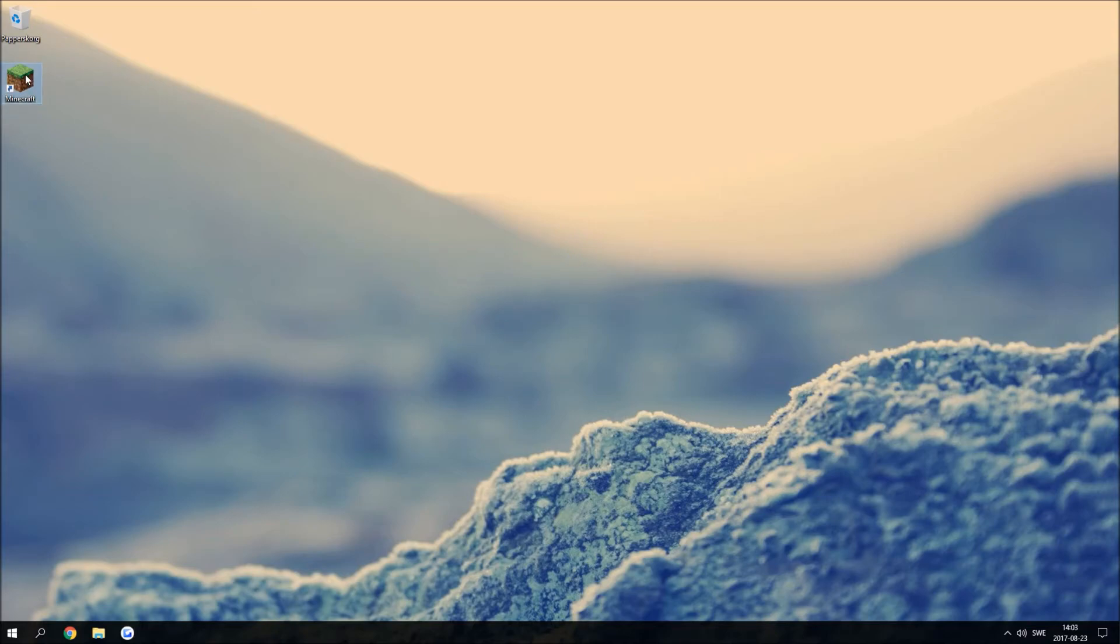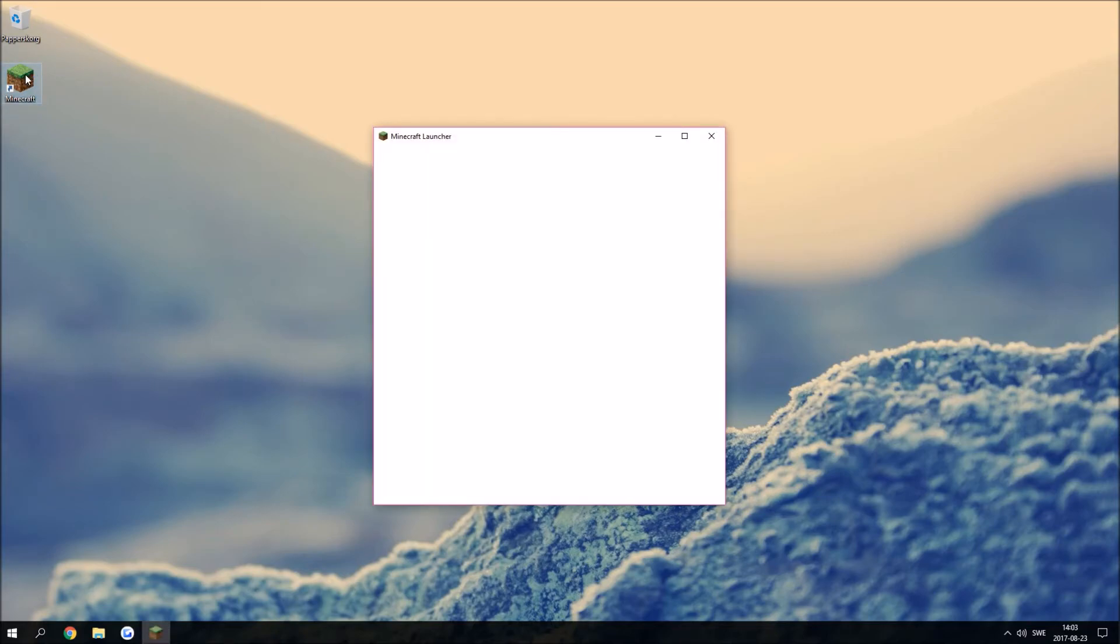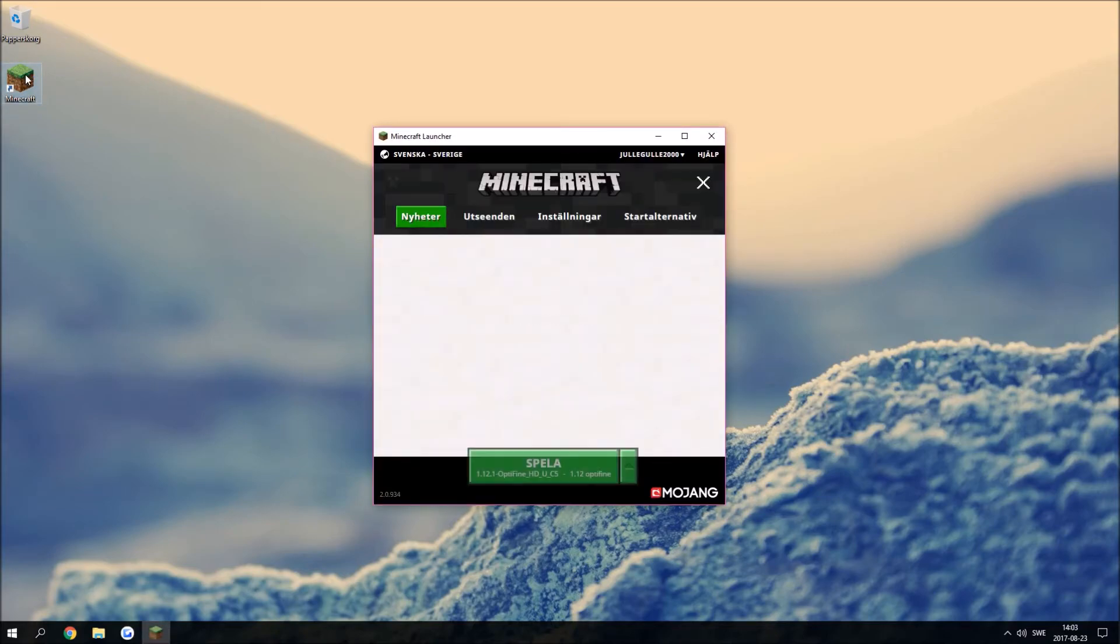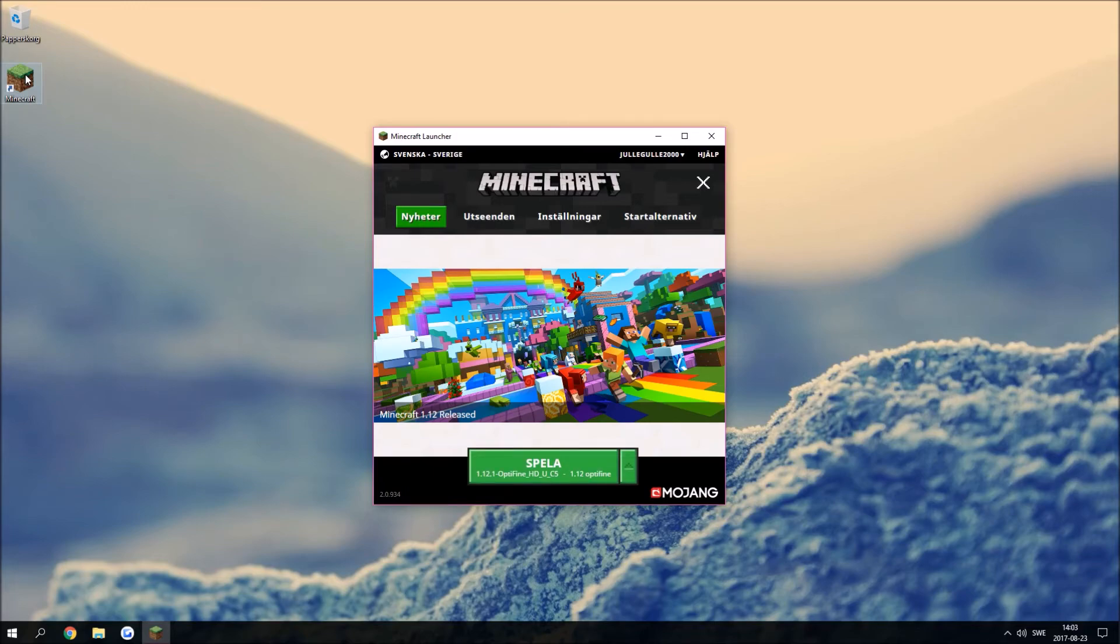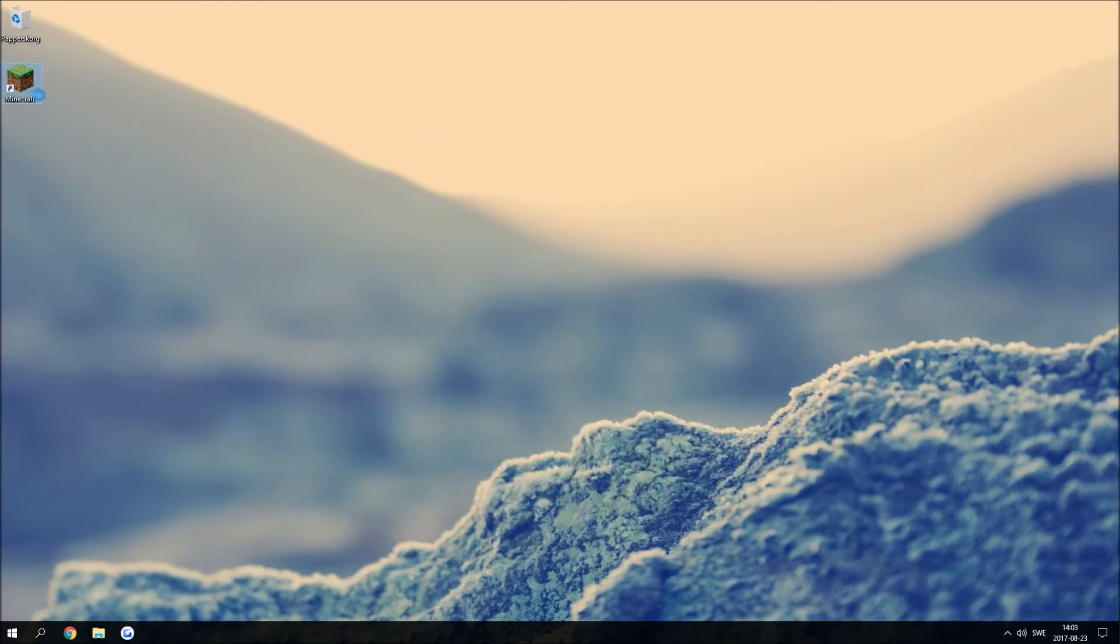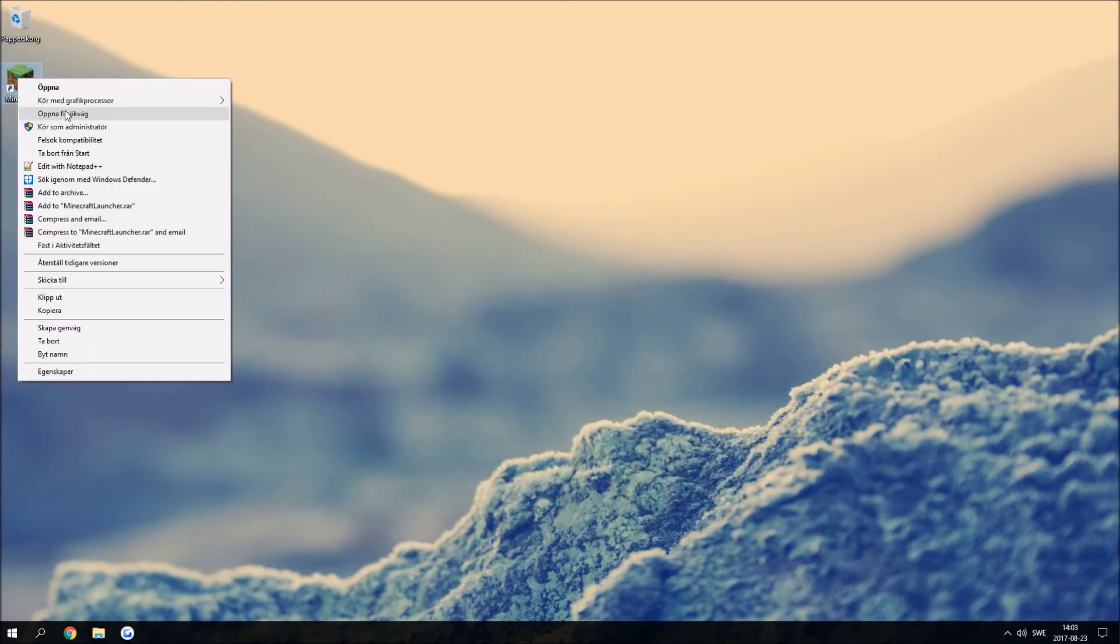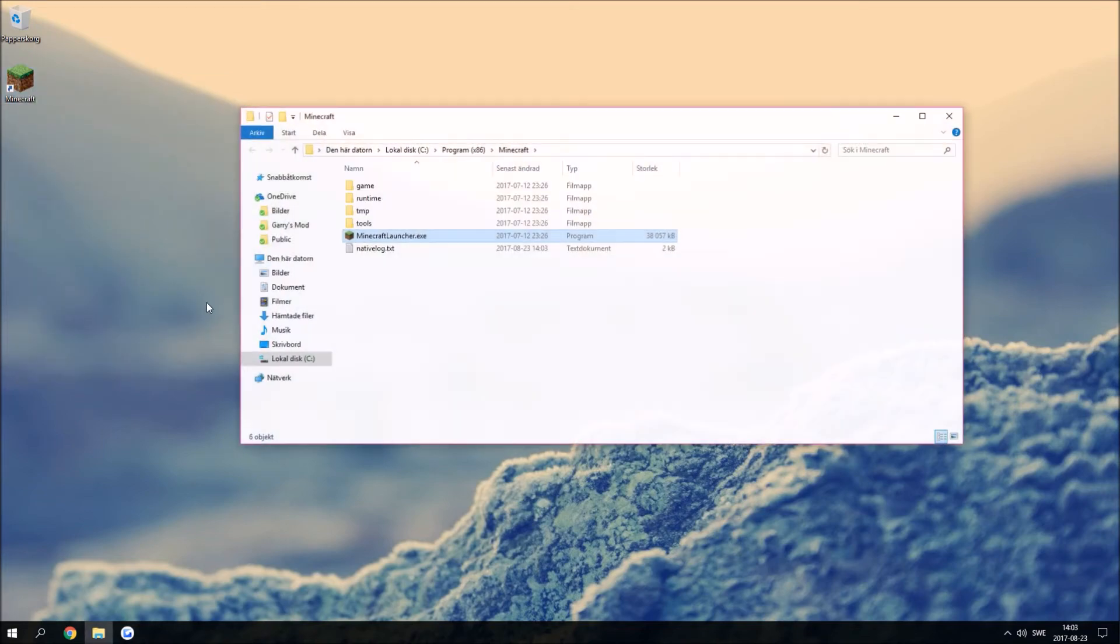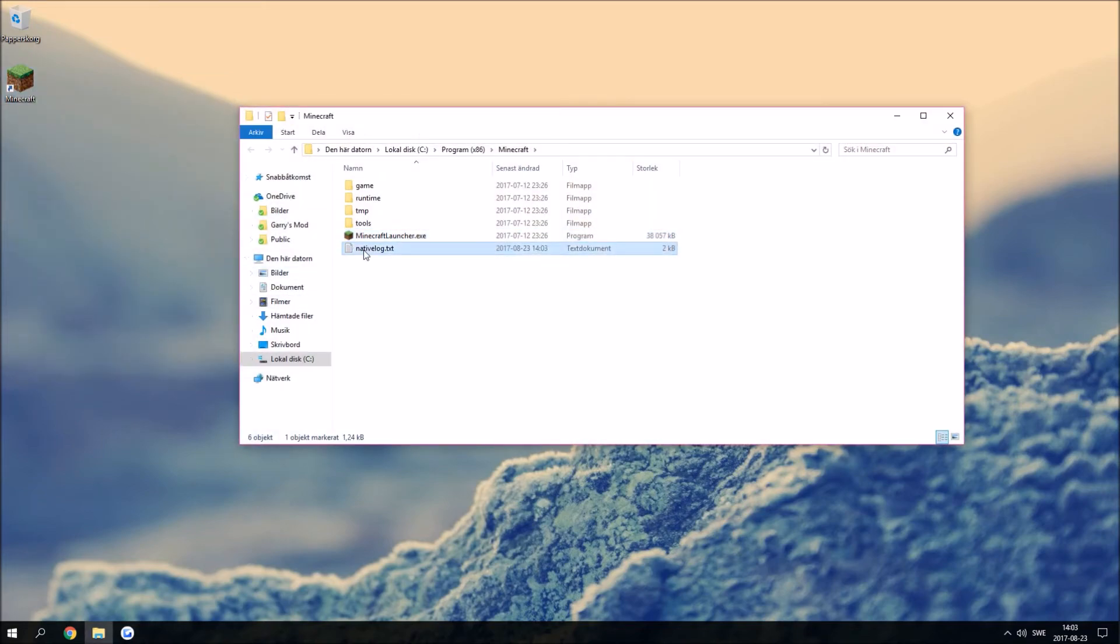Now every time you run it the native log.txt will not appear since it appears inside the launch folder as you can see right here.